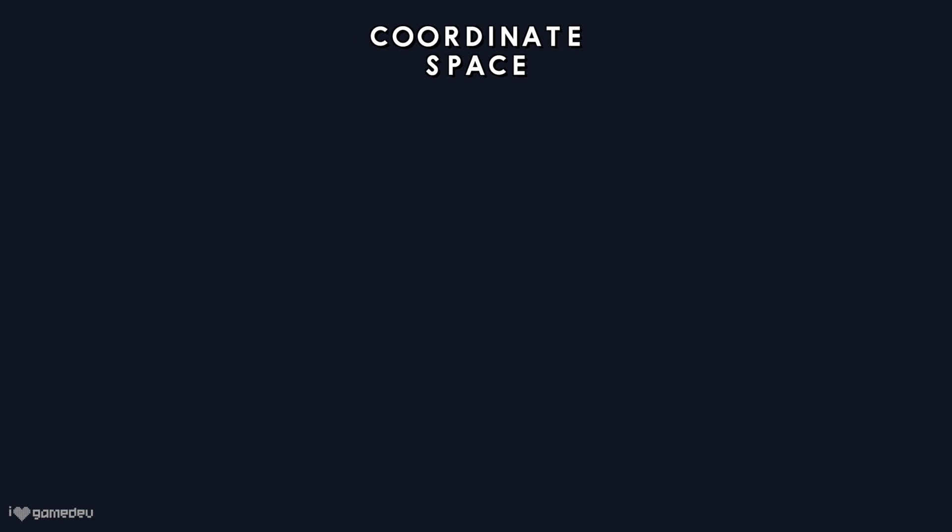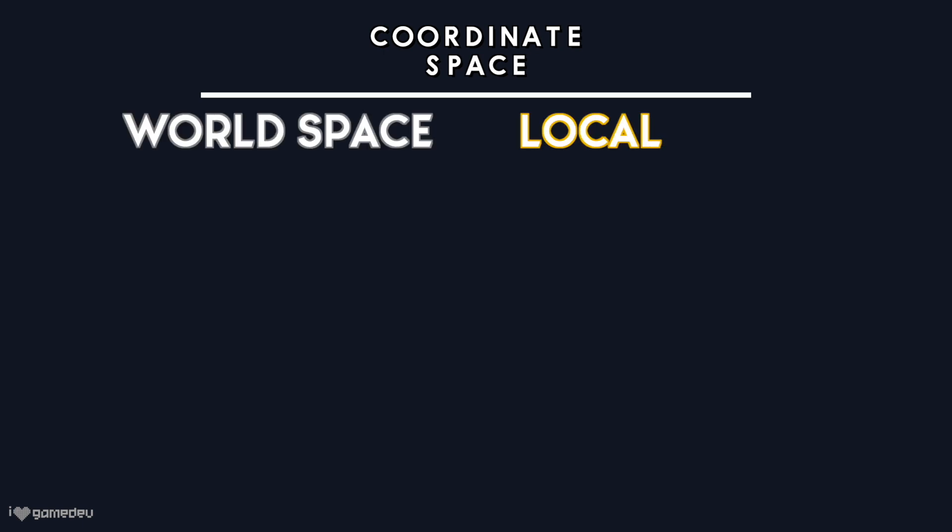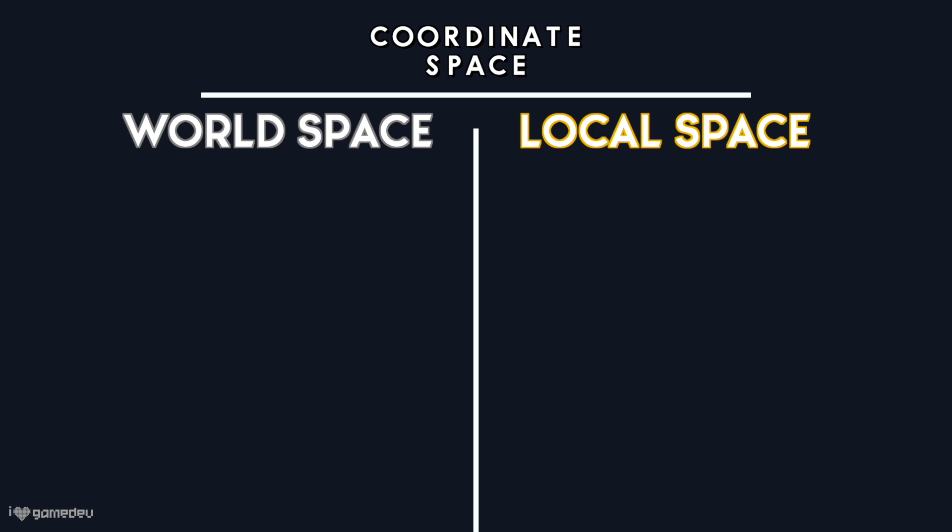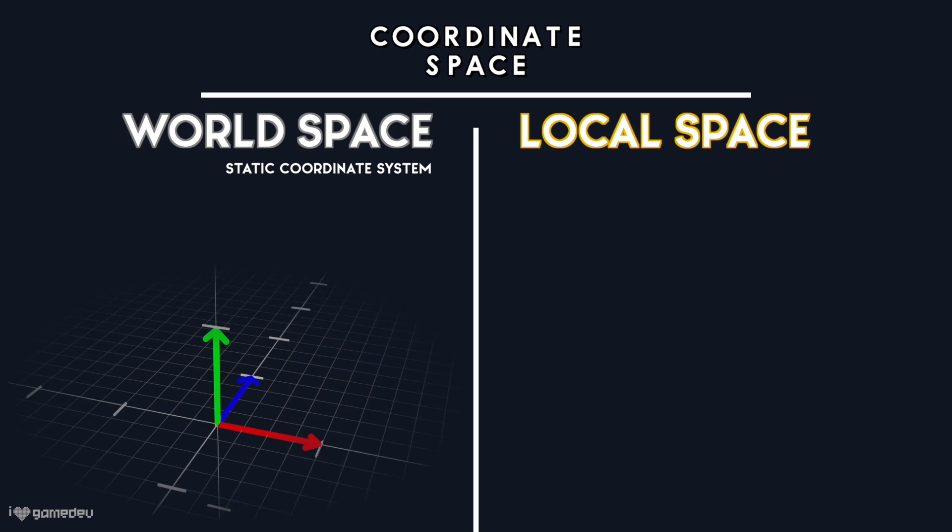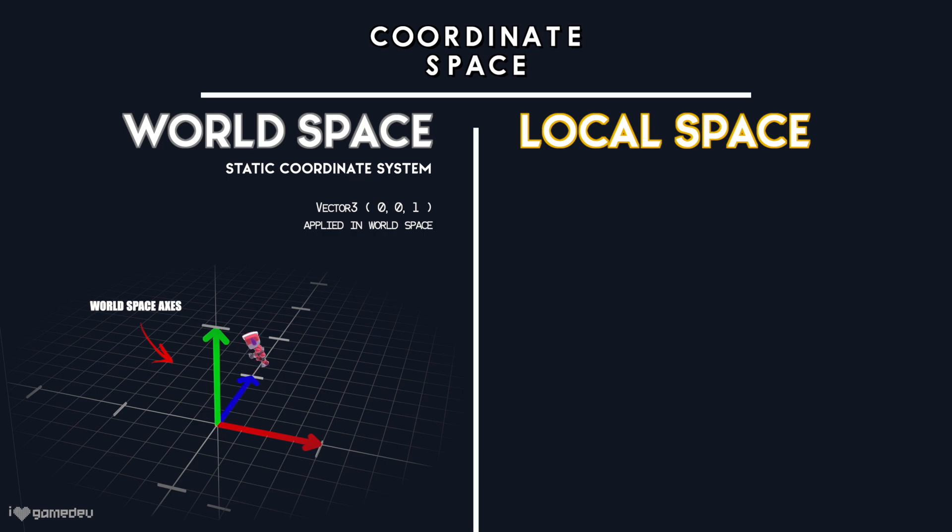There are two spaces in which a game object can move through Unity's coordinate system using Vector3s: world space and local space. World space is a static coordinate system. Static meaning constant or unchanging. In world space, the direction of the x, y, and z axes will never change. If we were to apply a transformation to the position of a game object relative to world space, the game object would always move along these constant x, y, and z axes.